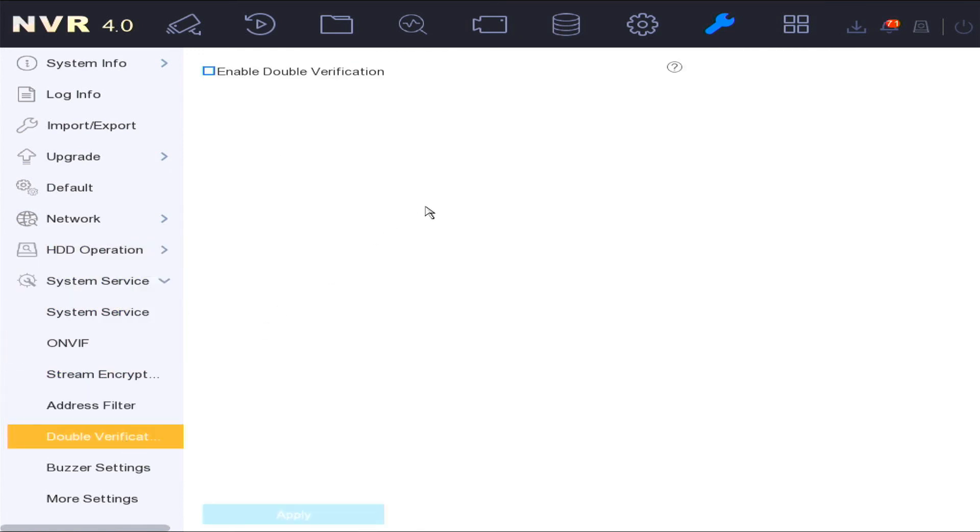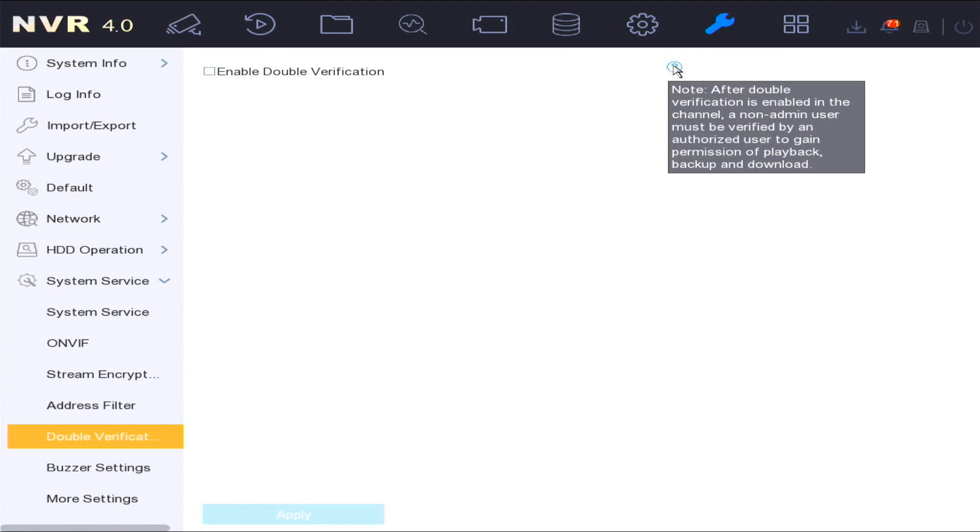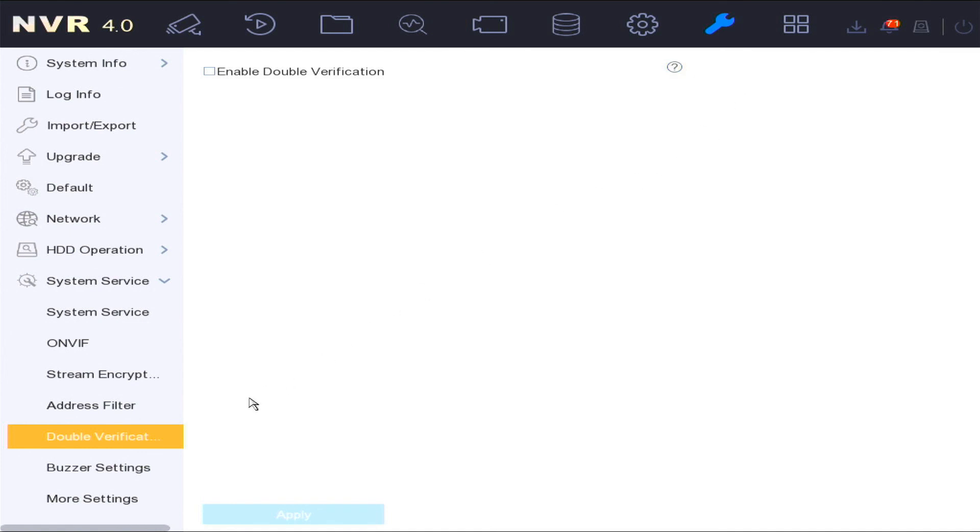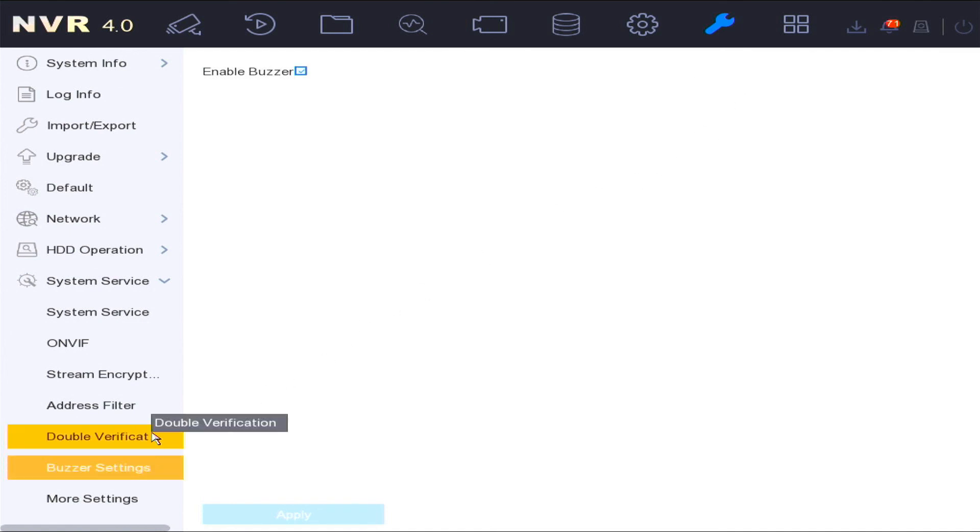The double verification option enables you to enable double verification when people are trying to view the network cameras. It's just another security function. And in the buzzer options, this is where you'll be able to turn off the speaker in the unit from sounding.